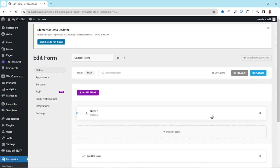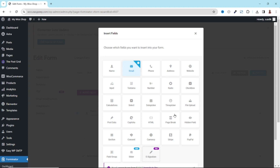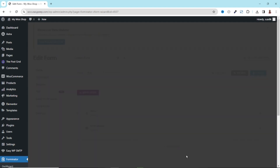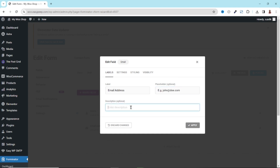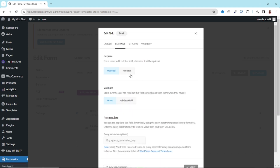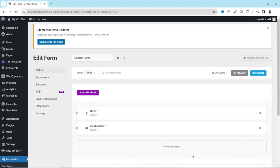The next field we want to insert is email. So I click on insert fields, I have email right here, select it, going down, click on insert fields. The label is going to be email address. If you want to add a placeholder which will give users an idea as to what they are going to be entering, you can enter it in here. You can also add some description for the field. Let's go over to settings — it's going to be a required field. I click on apply to insert it.